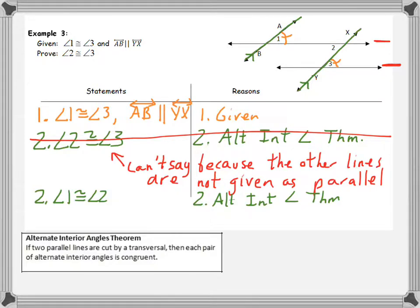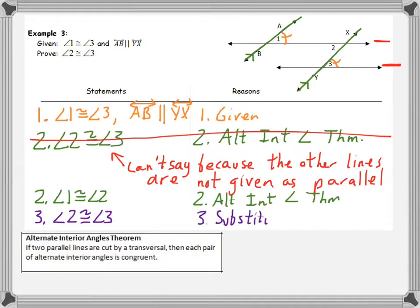My parallel lines are AB and YX. So I can say that angle one is congruent to angle two, because those are alternate interior angles on lines we know are parallel. Then angle two is congruent to angle three by substitution — substituting angle three for angle one. That's it for the proofs; we'll look at it a little bit more in class. See you guys later.